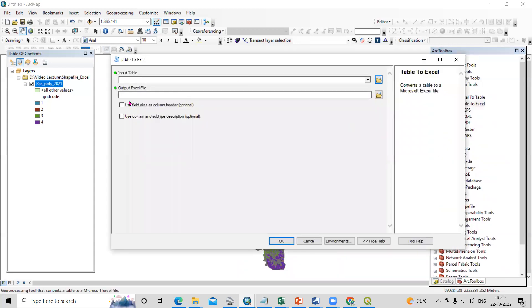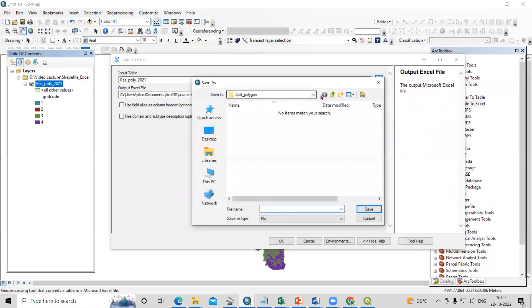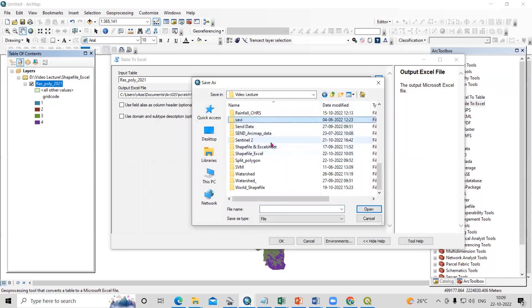Add this shapefile, because we have this attribute table, so this attribute table will be converted to an Excel sheet. We just need to provide a folder where we want to save this. I have one folder.